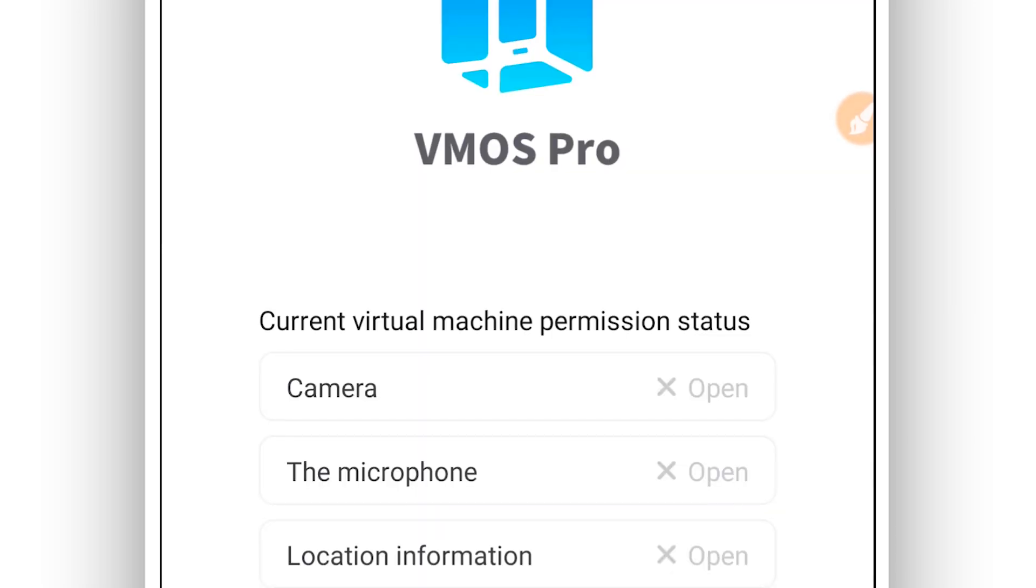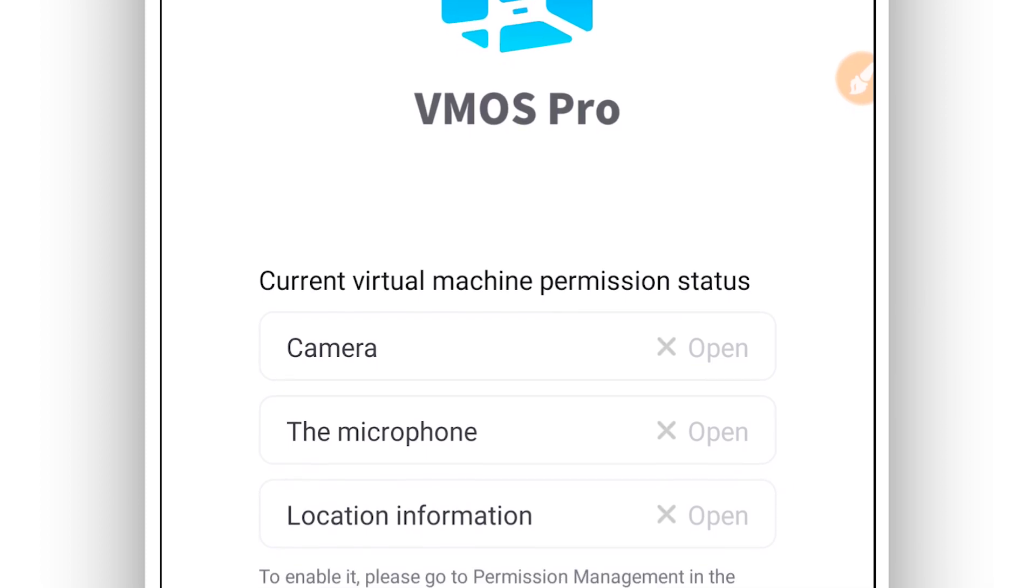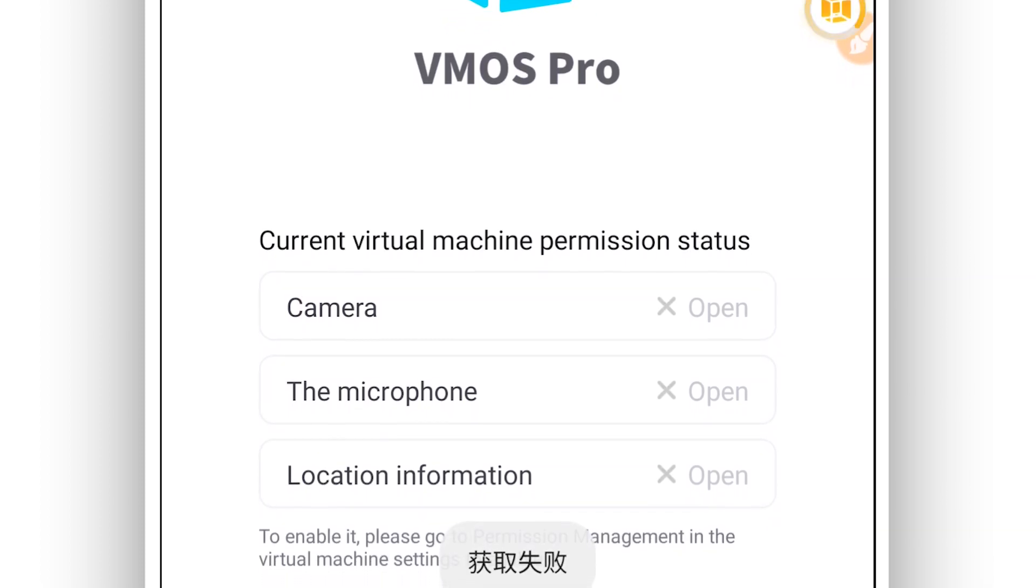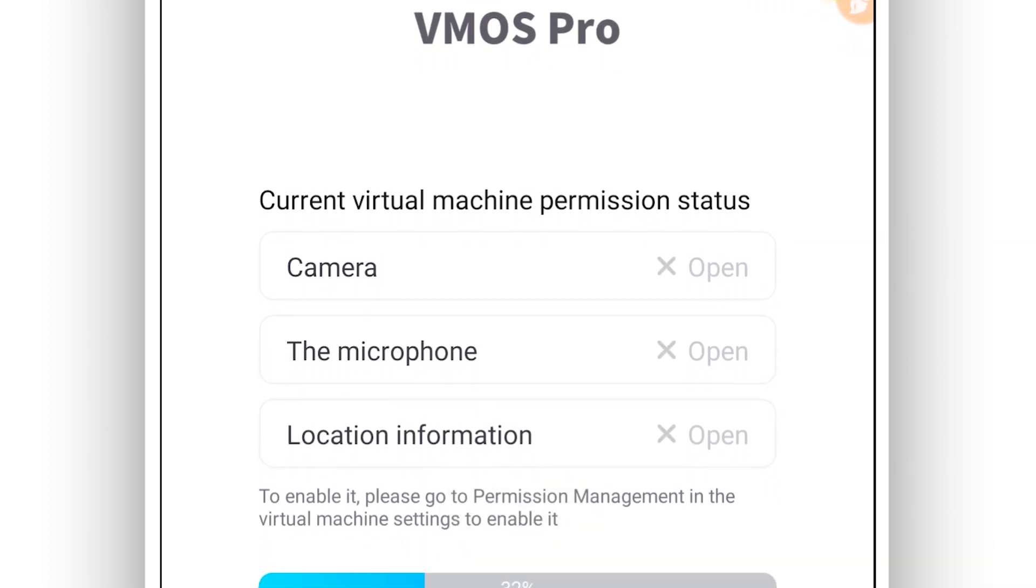And you can download this ROM as well. It will be available in the description of this video if you want to check it out yourself. If you want to use the ROM that I'm going to be using here, you can download it from the description.